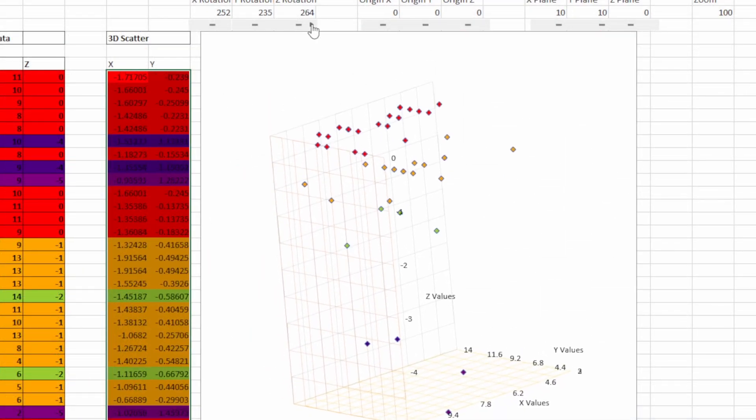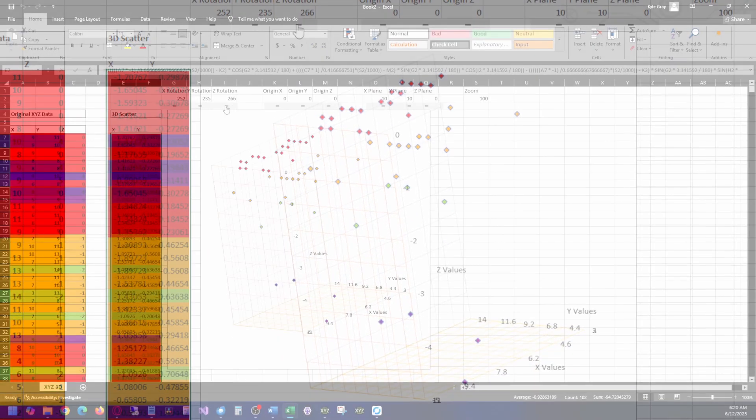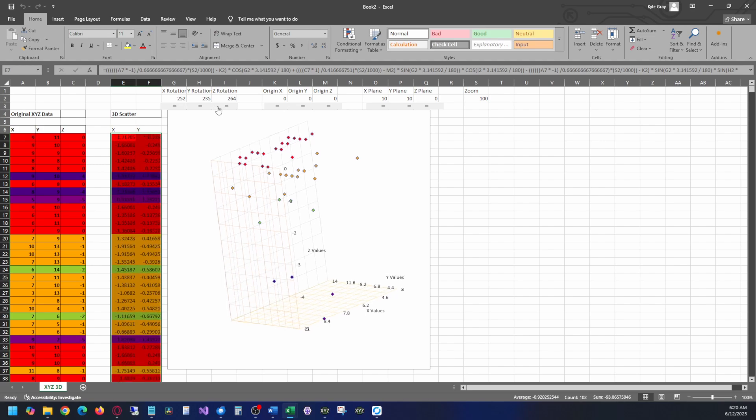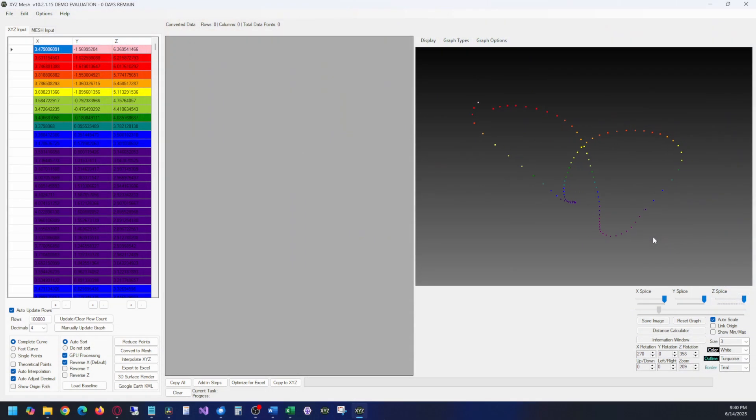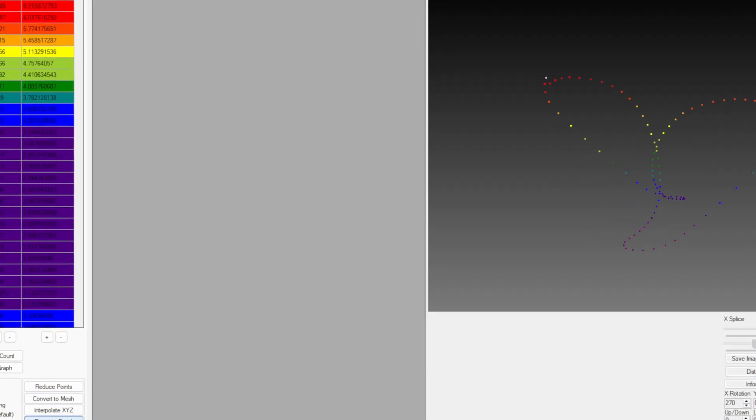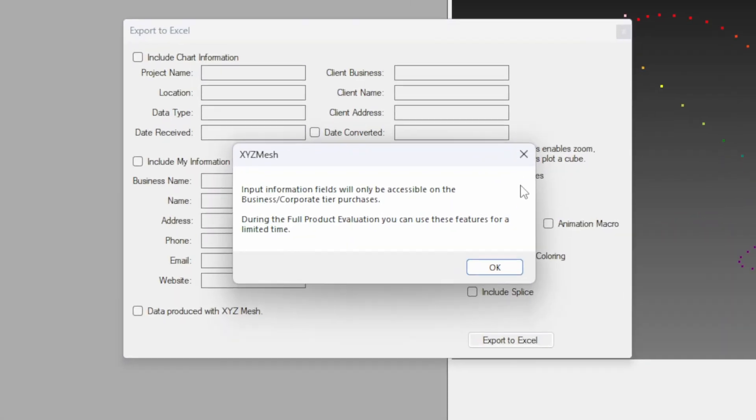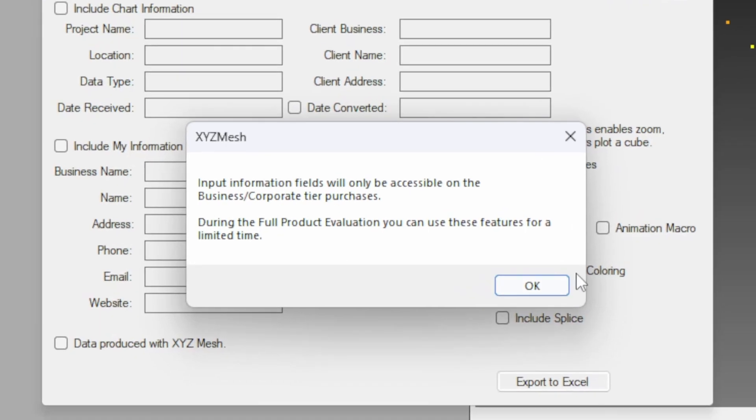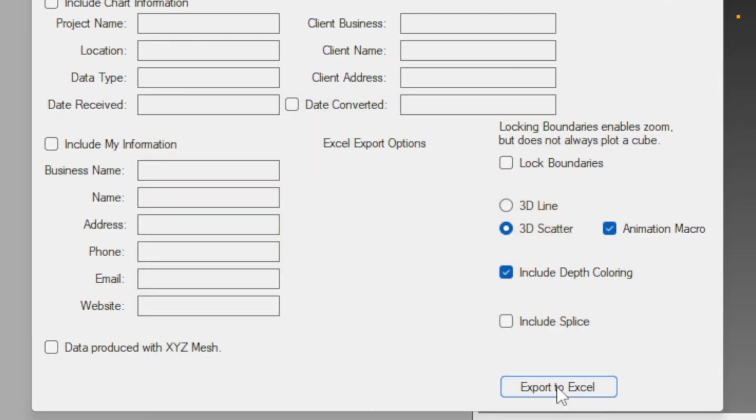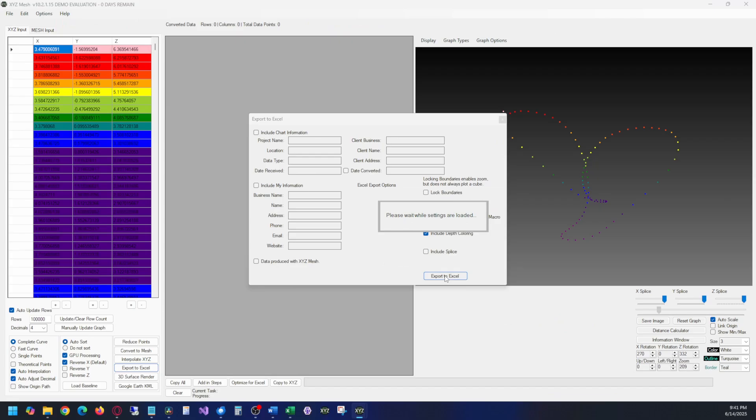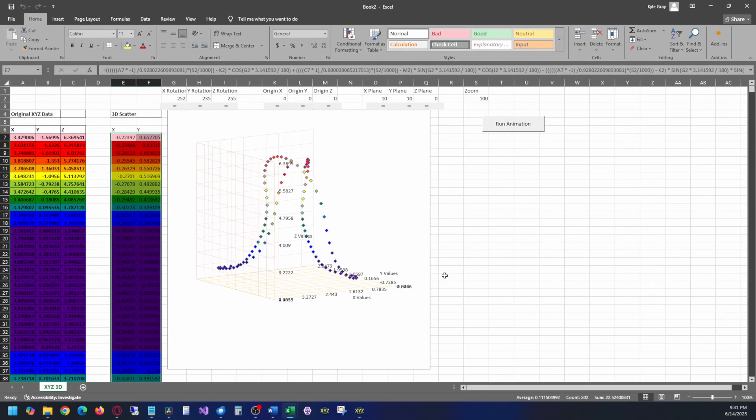For those of you who look closely at the Excel export window, you might have noticed the option for animations. XYZ Mesh allows you to create animations of your 3D scatter plots. This is helpful for demonstrations of how points are progressing, or to show movement of points. By toggling this option on, and clicking Export to Excel, you will produce a new workbook that has a button. Clicking the button will show an animation of your data moving.